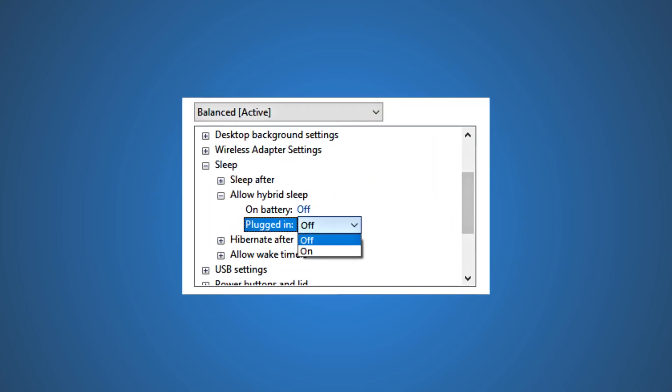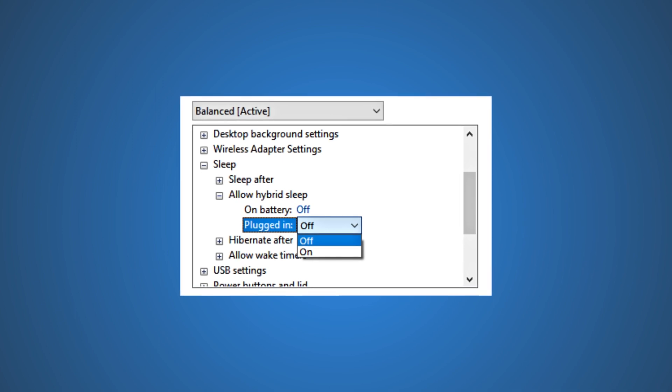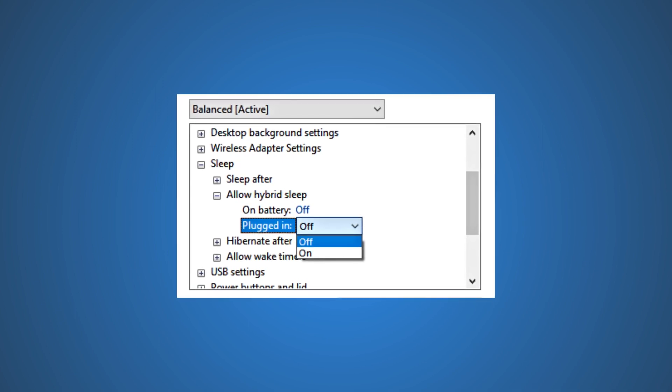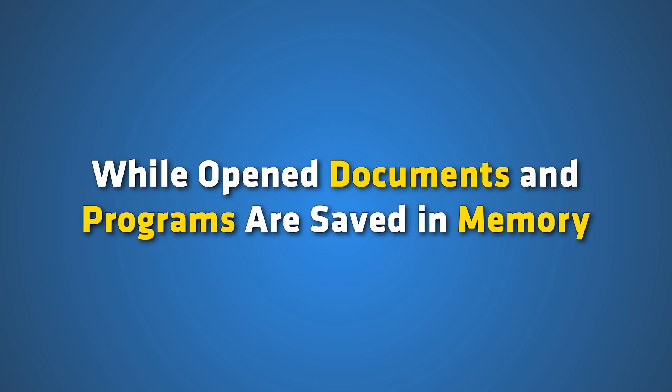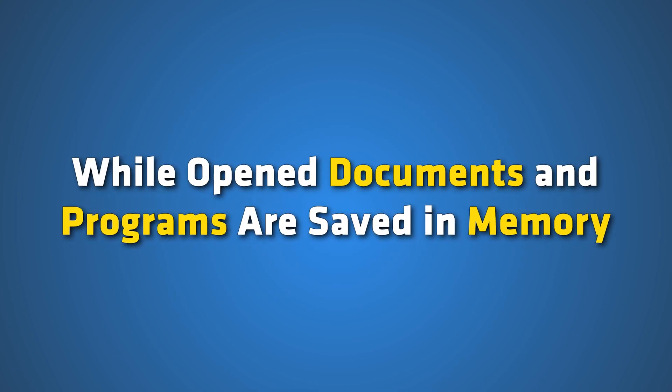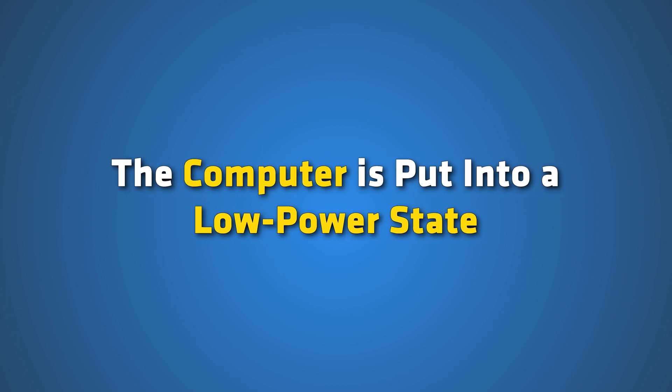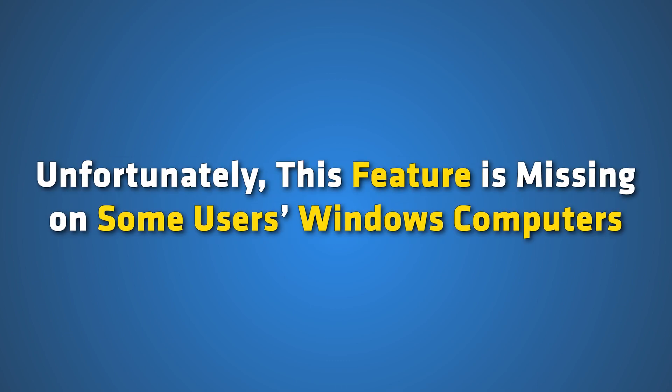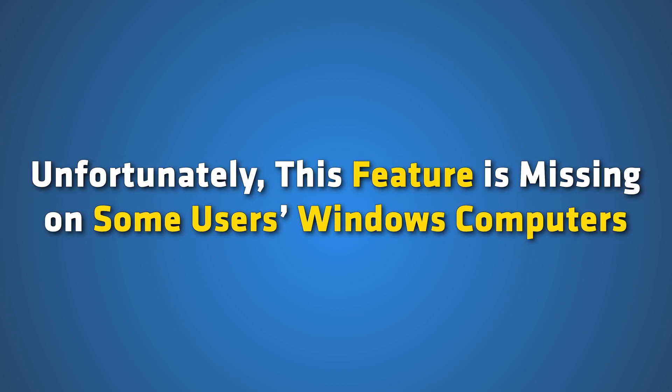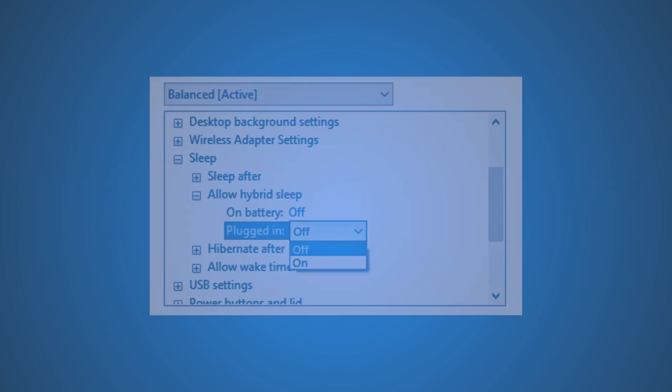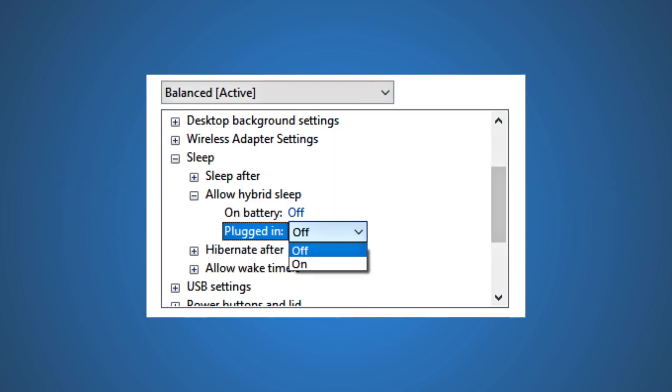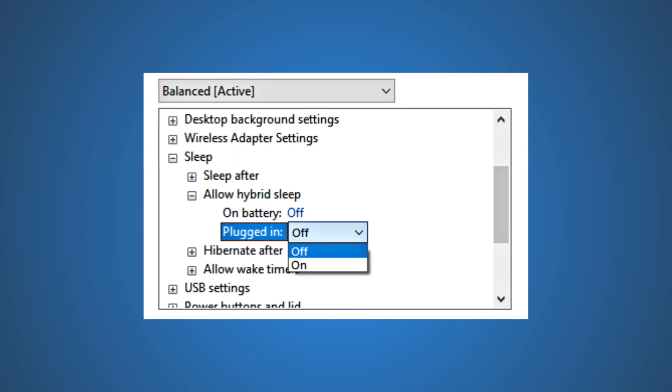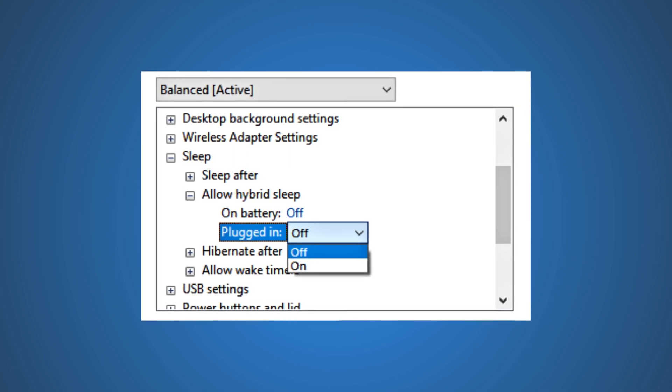Hybrid Sleep is a feature on Windows computer that combines sleeping and hibernating the computer. While opened documents and programs are saved in memory, the computer is put into a low-power state. Unfortunately, this feature is missing on some users' Windows computers. If you are also in this category, follow this video to know what to do.